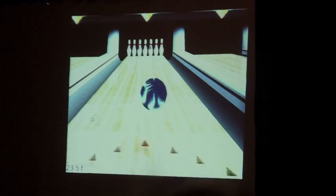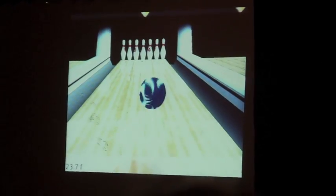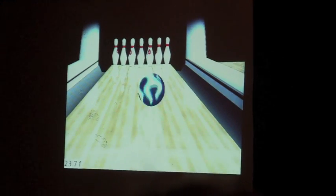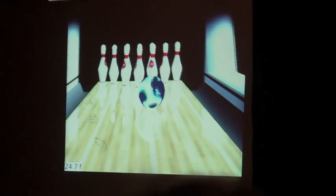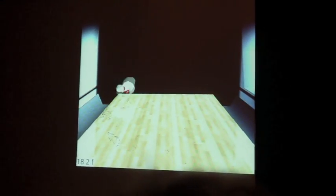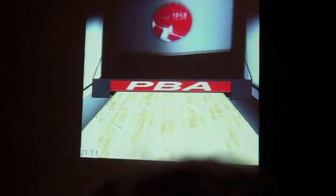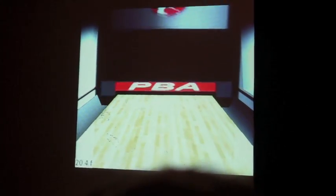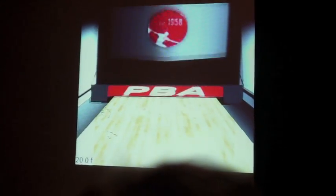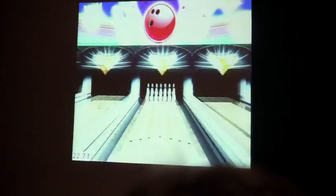One other thing we also added is accelerometer support. You can actually tip it, tilt it to the side, add some spin, and it kind of adds a lot more to the game.